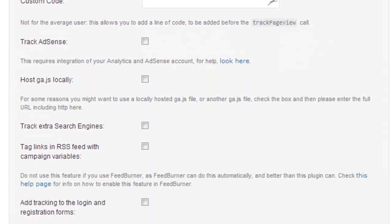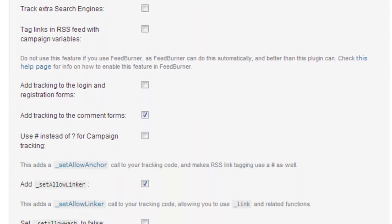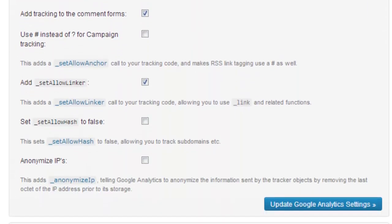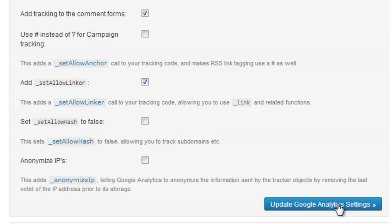Once this is done, just scroll down a little bit and be sure that Set Linker is selected. Then you click on Update Google Analytics Settings and you're done. So what the plugin will do is that it will search among all the things that you have.